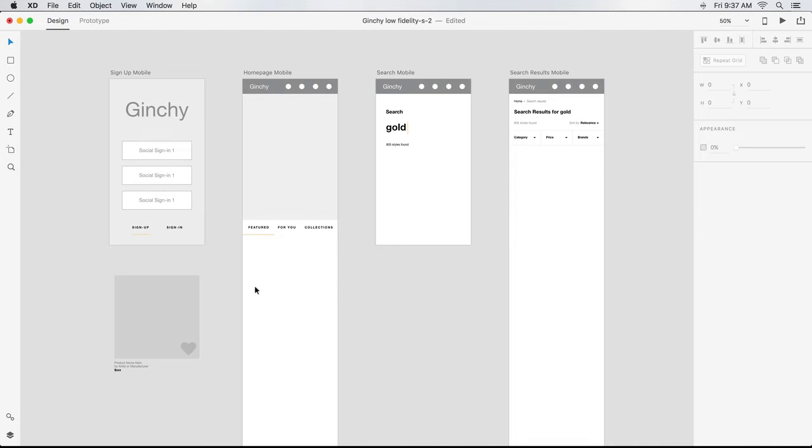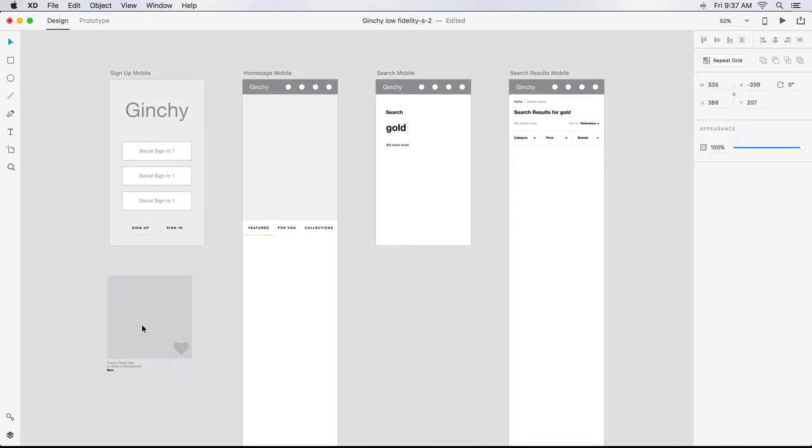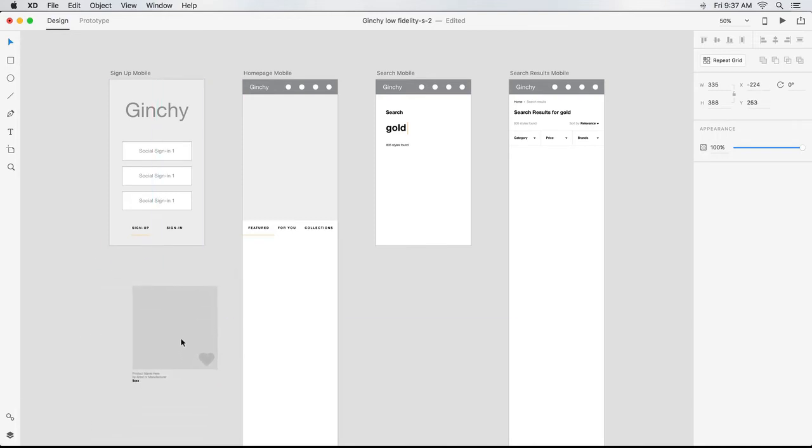Here I've built a sample product tile. As you can see, it's sitting on the pasteboard and is not part of the artboard. The pasteboard is a good place to experiment, or hold items that aren't immediately needed. At any point, I can drag something from the pasteboard to an artboard.